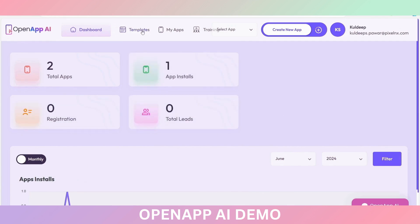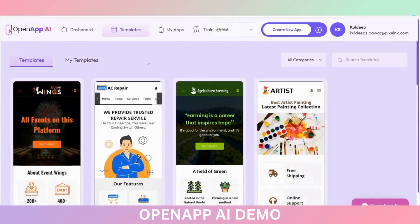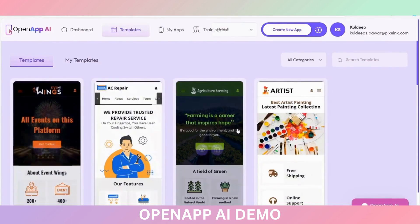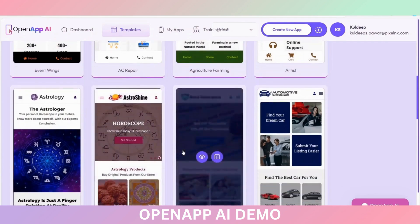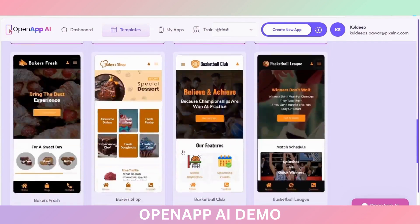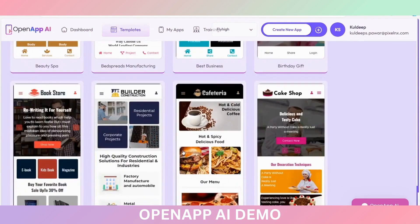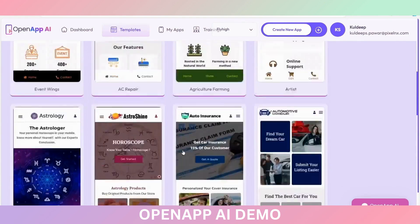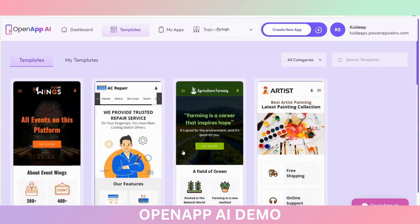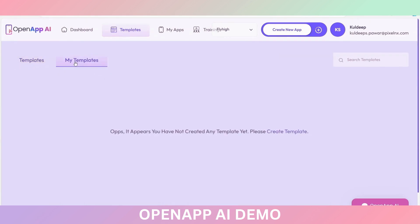Here are the templates. You can see the available templates here. You can use these templates to create your application using an available template. Here you can also see the templates which you have created in the My Templates option.